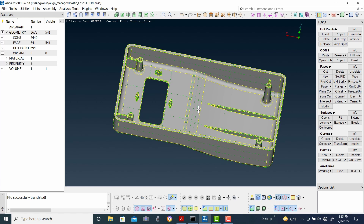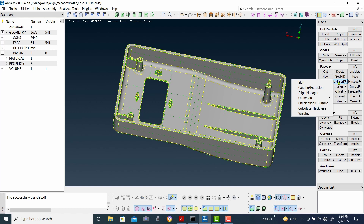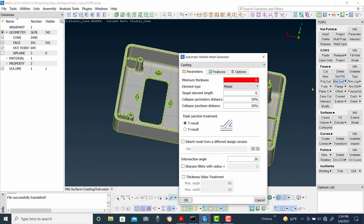So let's create a casting surface first. In order to create a casting surface, go to Mid-Surface, and then Casting and Extrusion.